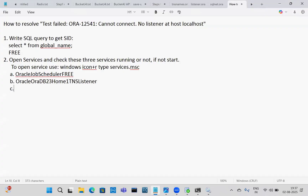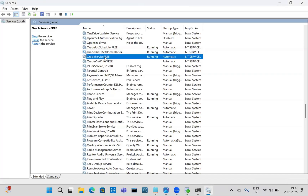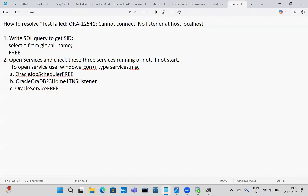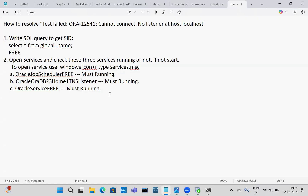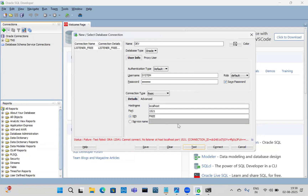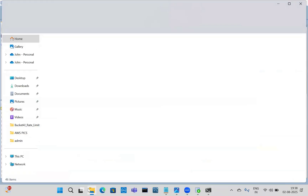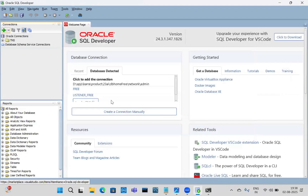First check if these three services are up and running. If any are stopped, start them. Once started, check if the connection error is resolved. If the error is still not solved, then we move to the next solution. Look at this file location where the database is detected — a listener file will be there.